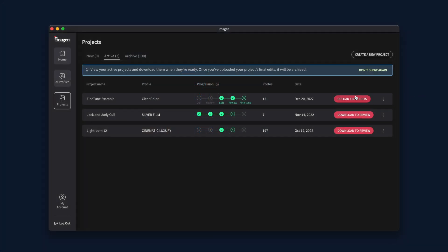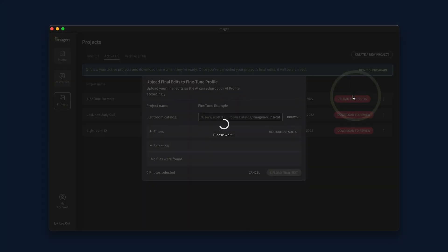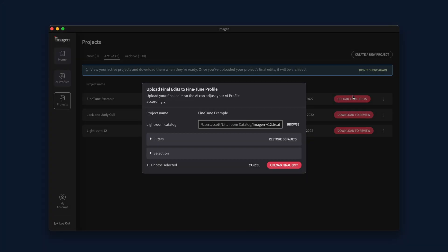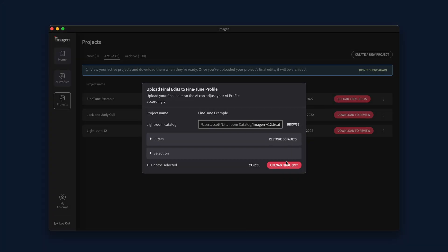Back inside Imagine, go to the Projects tab. Click on the button Upload Final Edits for the project that you have just fine-tuned within Lightroom Classic.